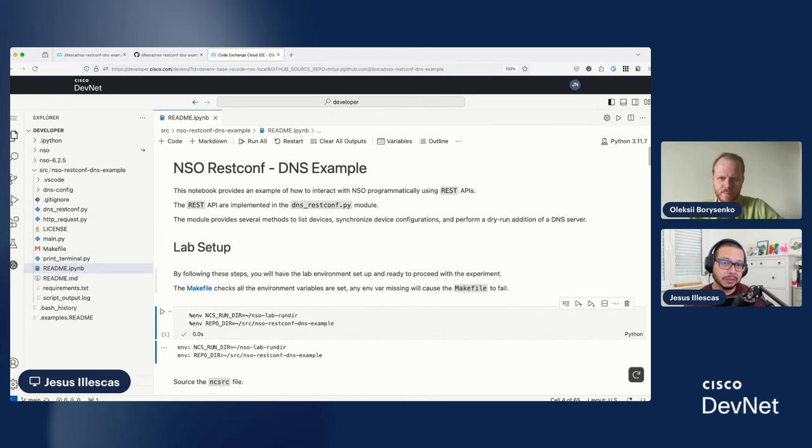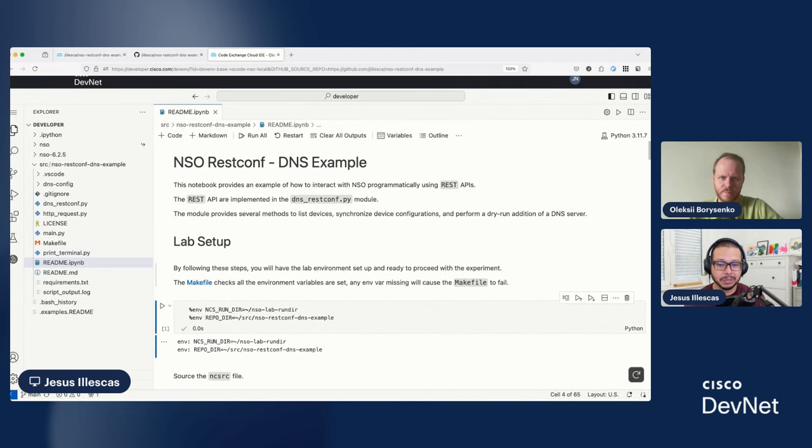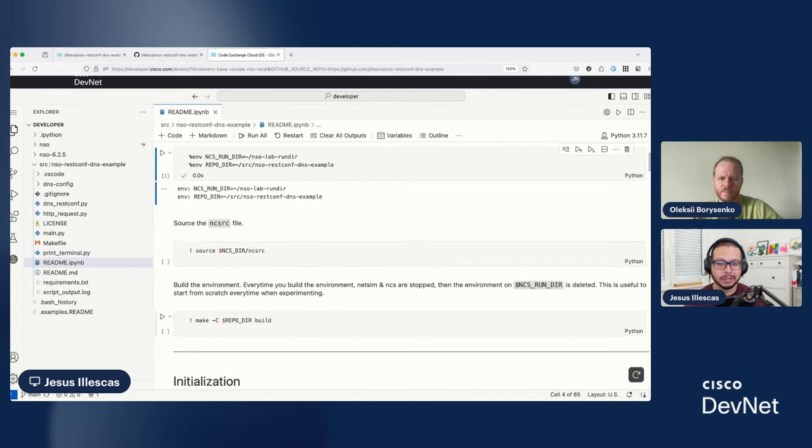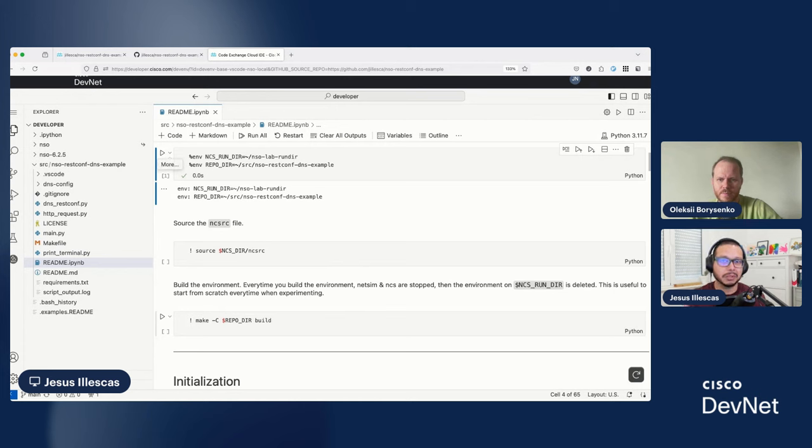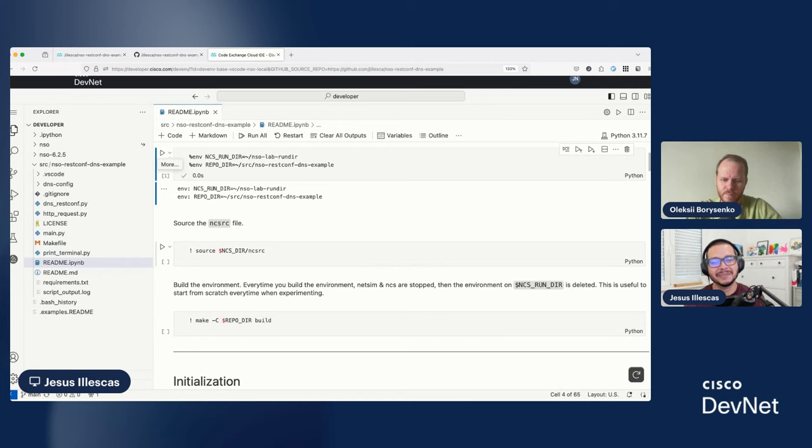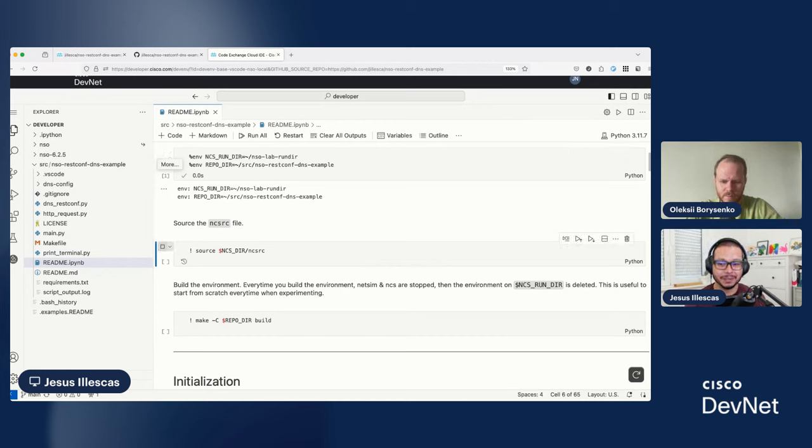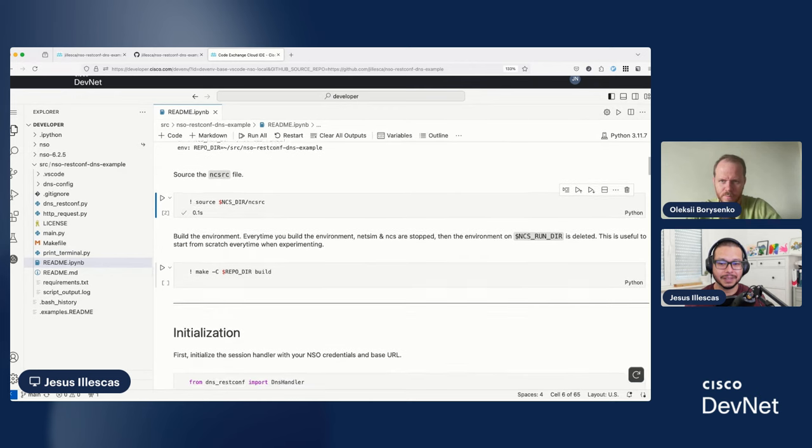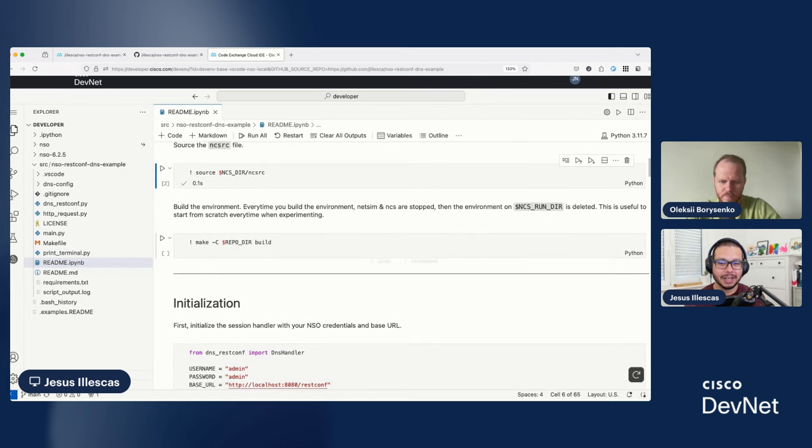As you may know, it's better to use environment variables, so if I need to move around, I can move the code and just point to the location of the environment variables. Next part, I need to source the NCSRC file, which will also set some environment variables for NSO.